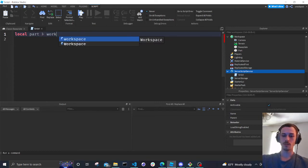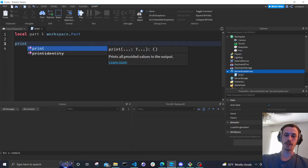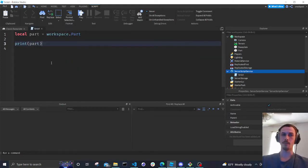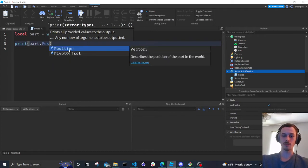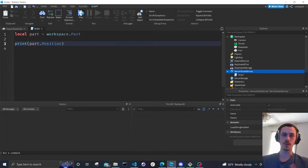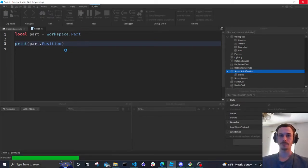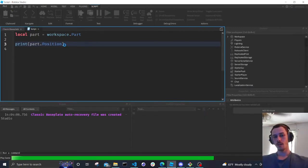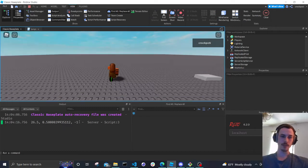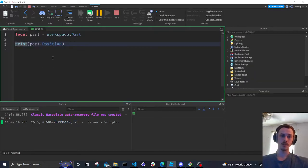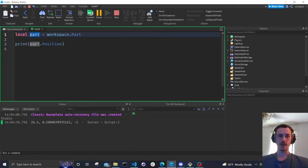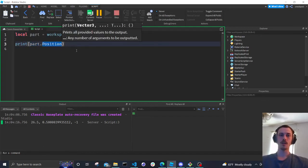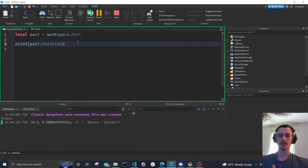We're going to say print(part) — if we just print part it's probably going to print the name, since we're not saying anything specific. So instead we'll do print(part.Position). Let's run that and see if we can print the part's position. Printing is something you're going to use often to debug and test your code as you go along, especially in Roblox Studio.